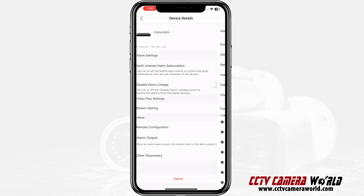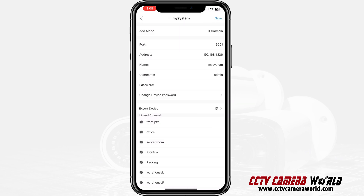You click on that and it will tell you what your credentials are for your system. In this case this device was added using an IP domain method, a port number — yours should be 37777 in most cases unless you've set a custom port number — and then the address is your local IP address, external IP address, or domain name you're using, and then the name you gave to your system. This is arbitrary; you can call it anything you want.